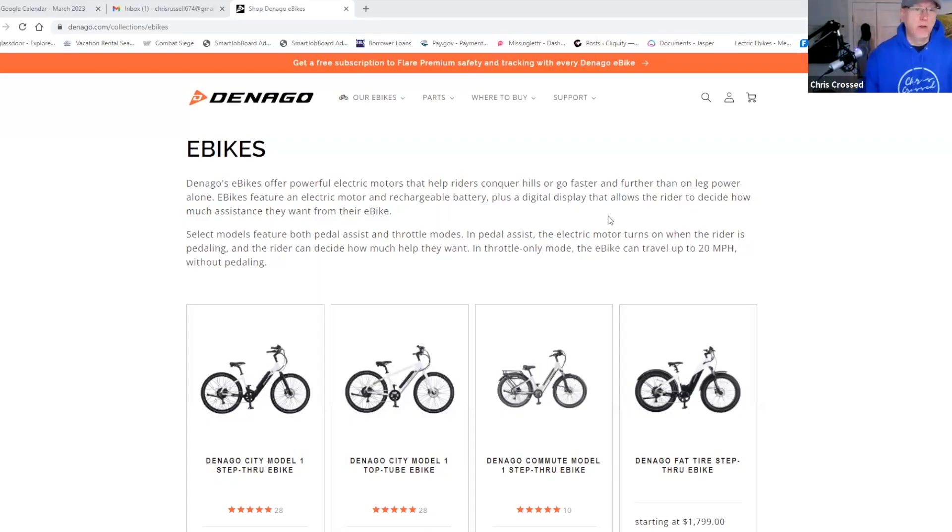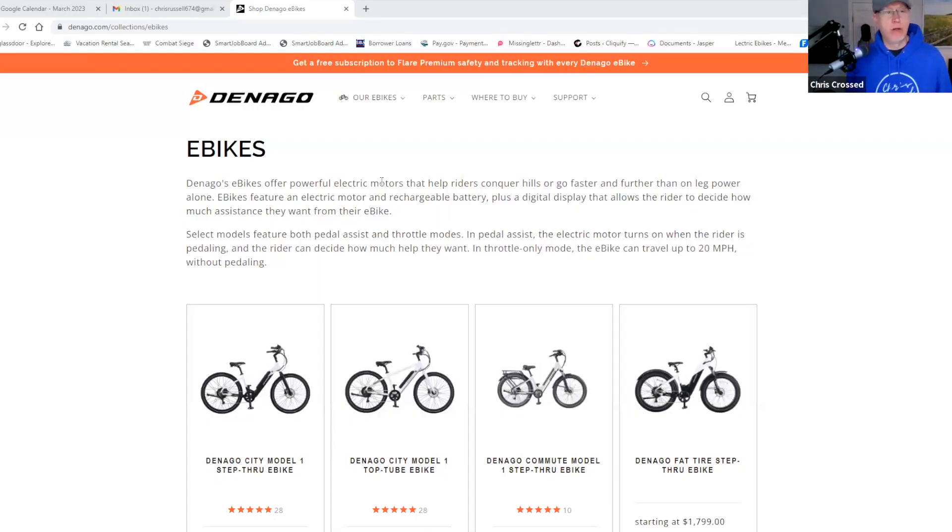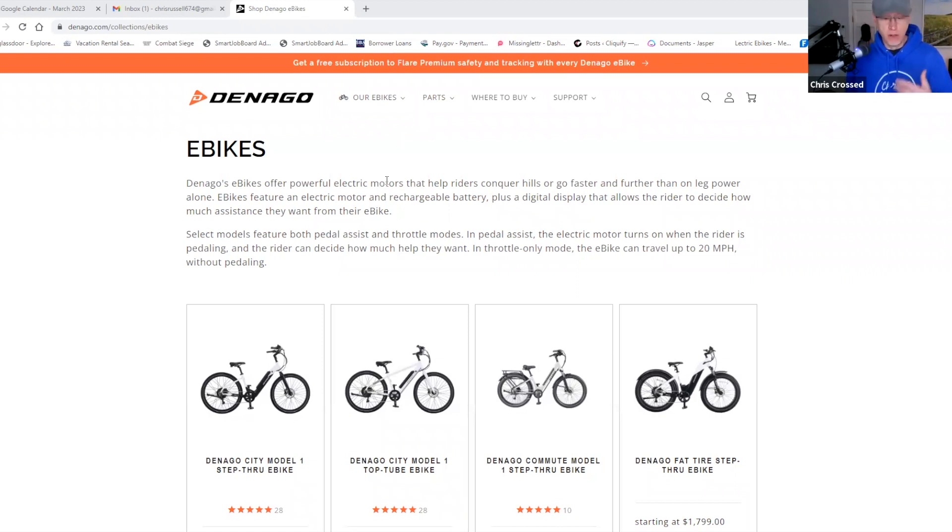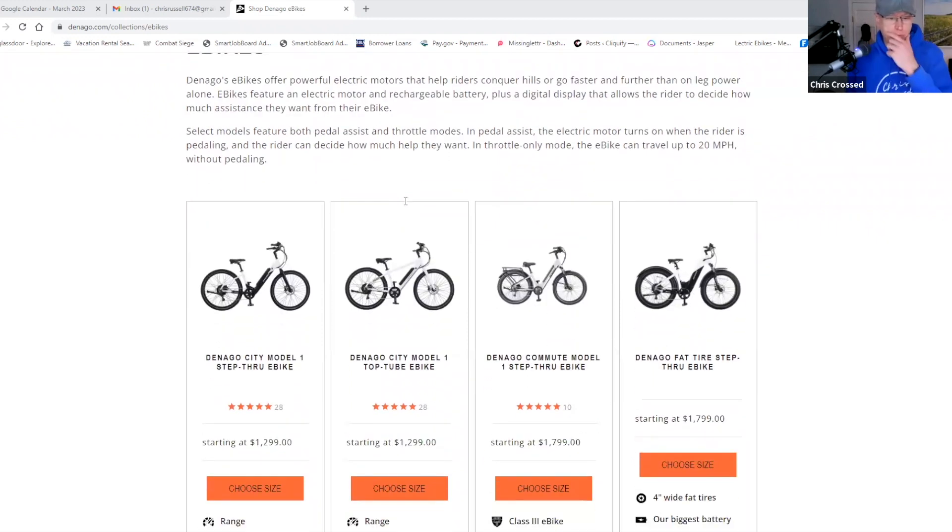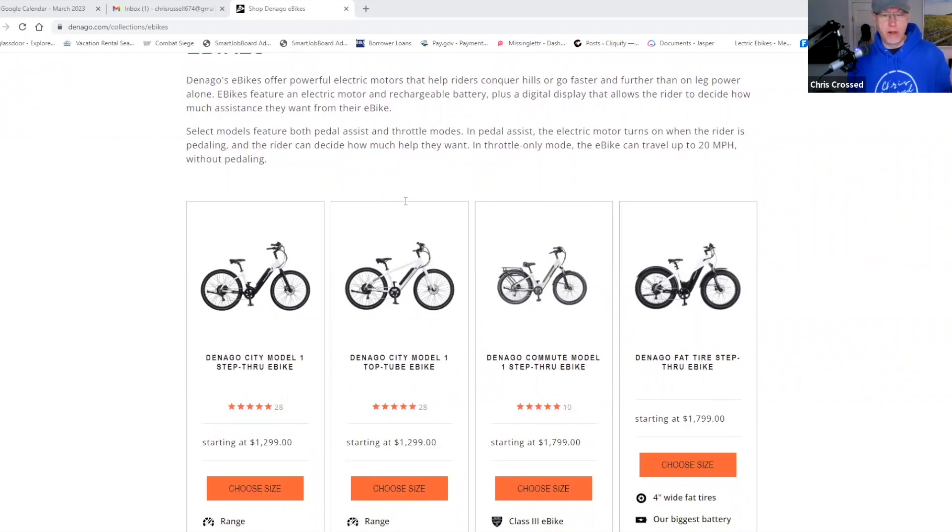Okay, Justin. So here is your eBike page. By the way, it's denago.com for the audience. I'll put a link of course in the description. I'm an affiliate of Denago as well. So if you do purchase one of these, you do help out the channel. So appreciate that. Let's just give a high level overview first, Justin, of your bikes.